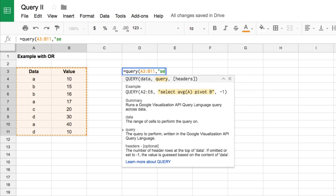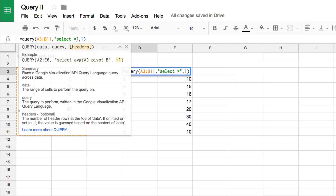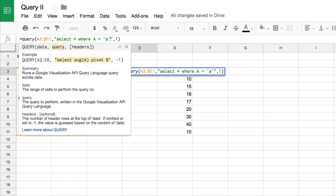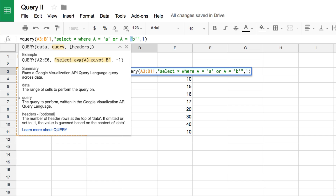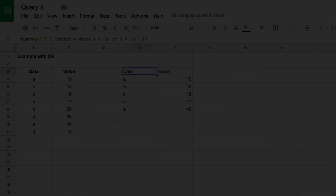We'll start with a basic query — select star — because that pulls back everything. I like to build queries up slowly, and you can see that returns all of the original data. To filter data with the query we use the word WHERE — that's the SQL language keyword for filtering — and we say WHERE column A equals 'a' OR column A equals 'b', wrapping values in single quotations. That returns just the data for A and B.